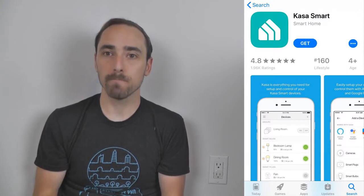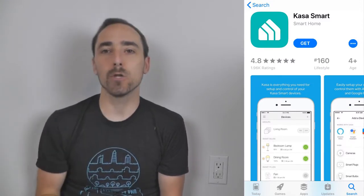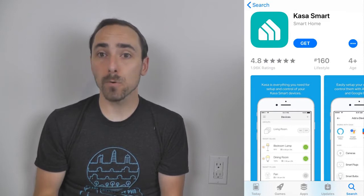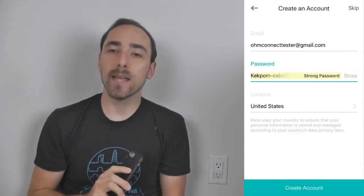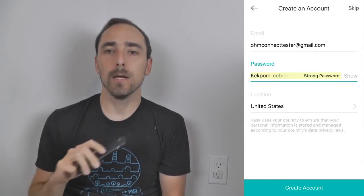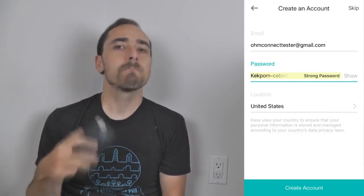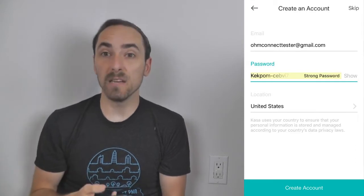The first thing you need to do is take your smartphone and download the app KasaSmart. It's in both iPhone and Android app stores. Download the app, and once you have — I already downloaded it — you need to create an account. That's the very first step, and it's a simple email, password, and country. You'll get an email when you create an account and you'll be in.